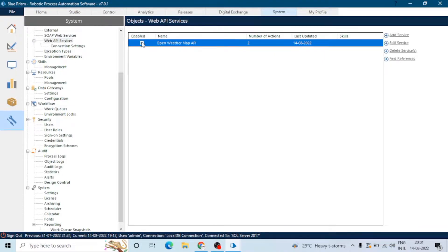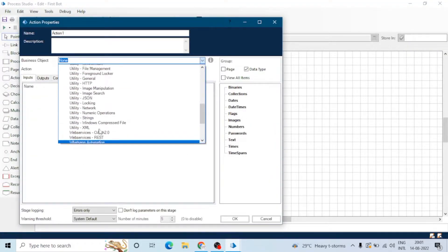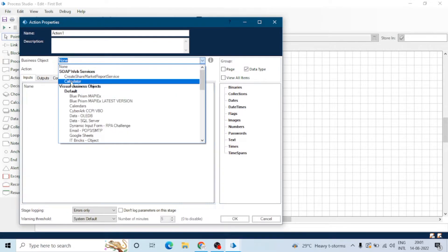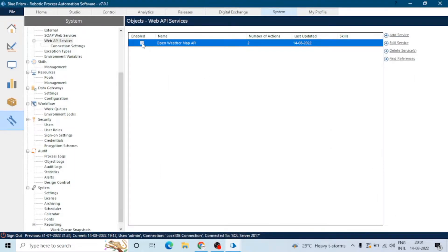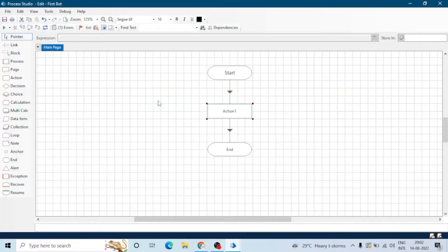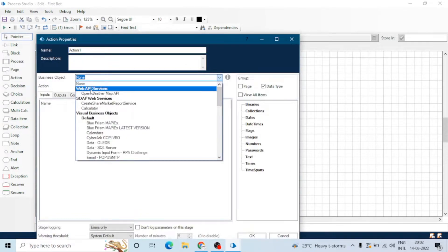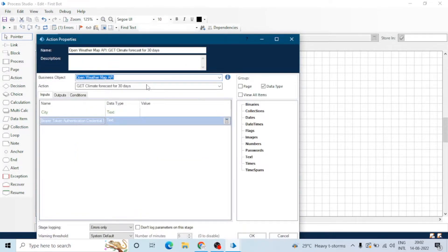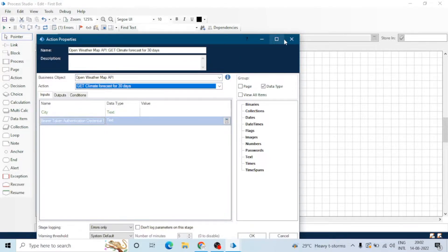When we uncheck the enabled option, the web API definition will become disabled in Process Studio. Let's go to Process Studio, take an action stage, and here we can see the web API service is not part of this drop-down. So let's now enable this and go back to Process Studio, and here we can see it is now available in the action drop-down.